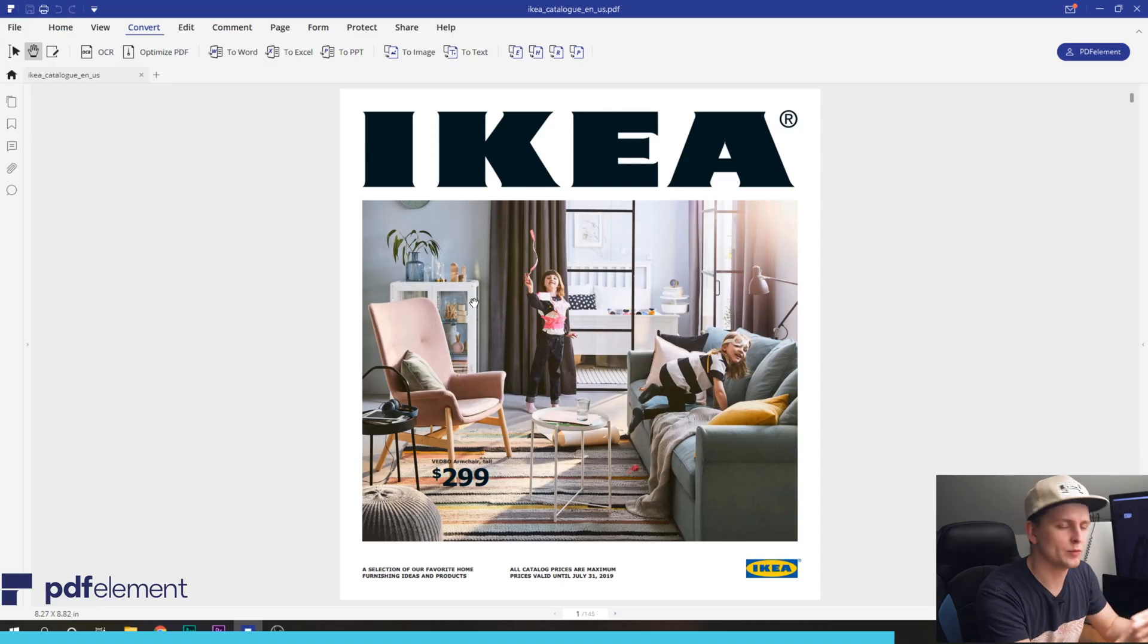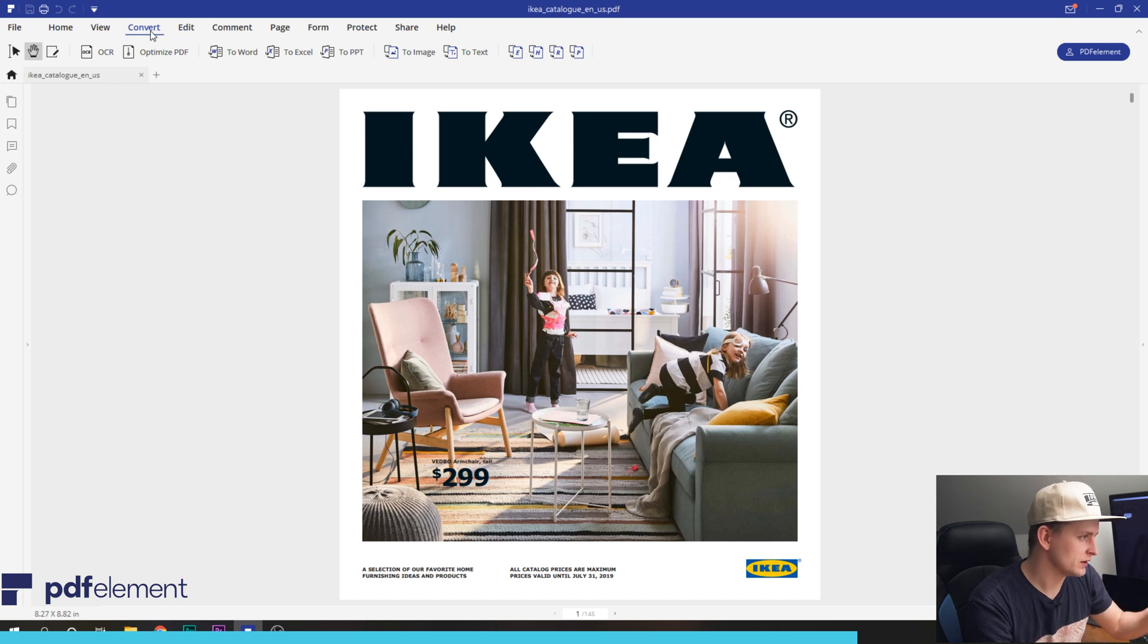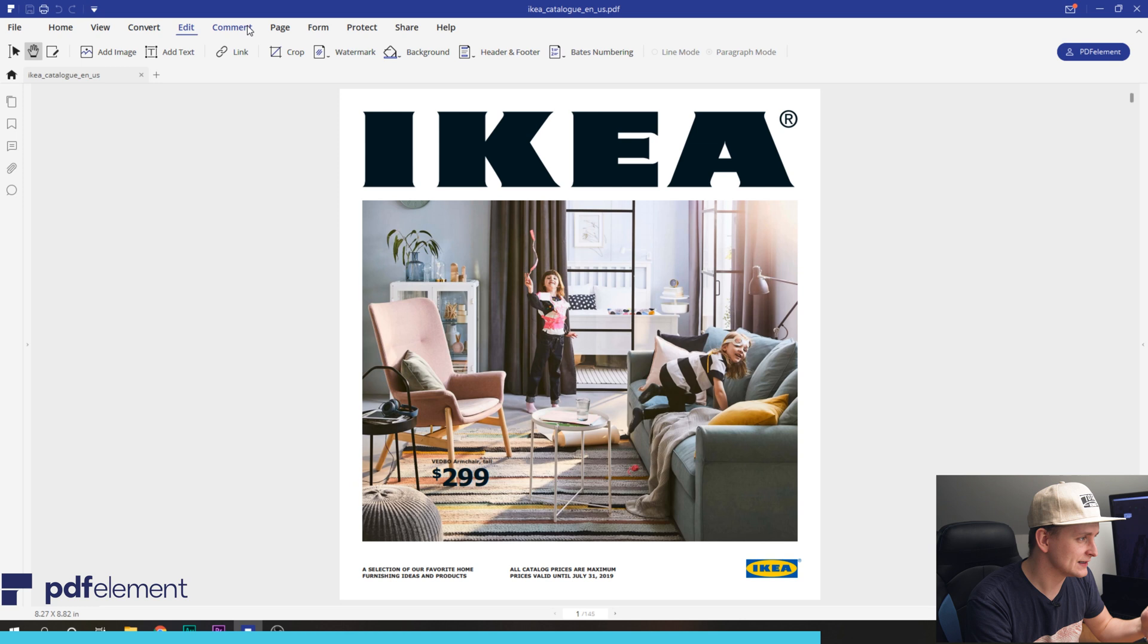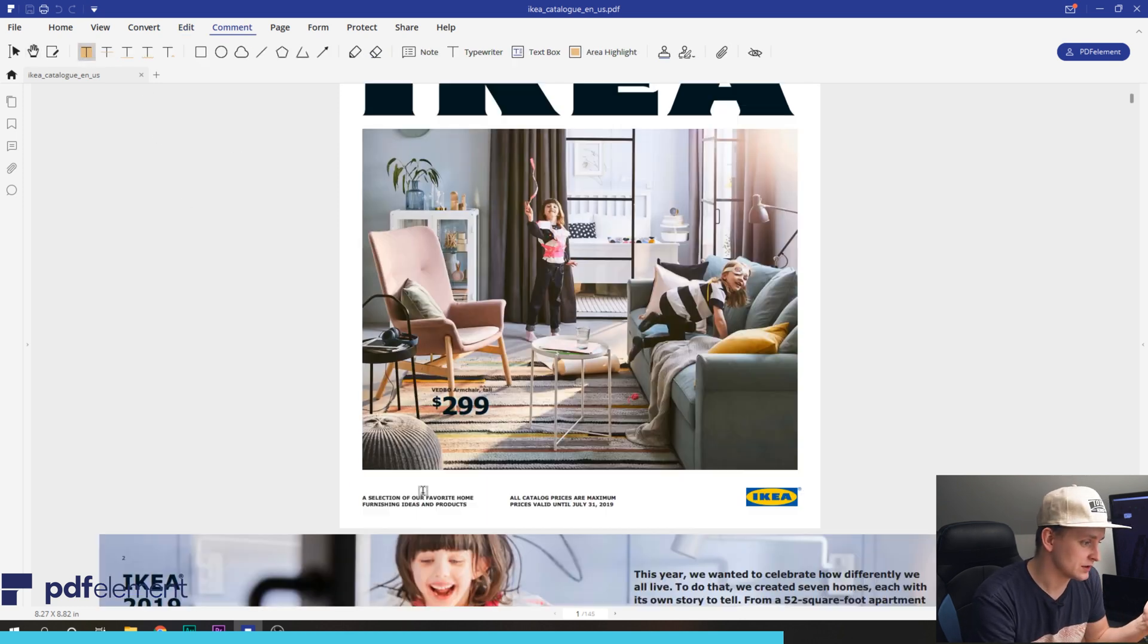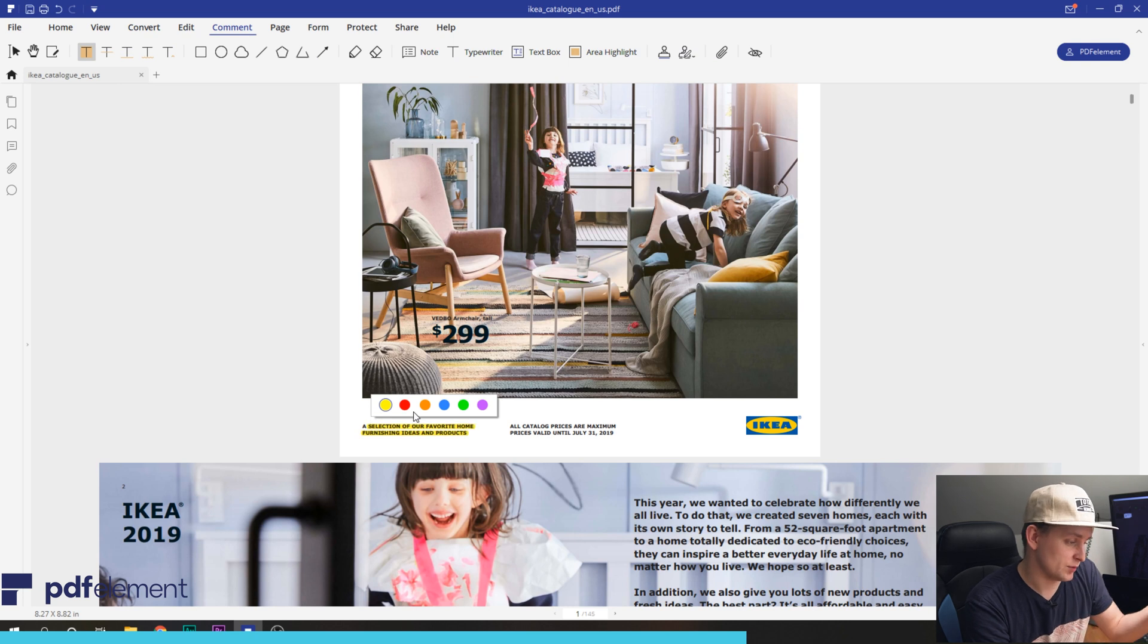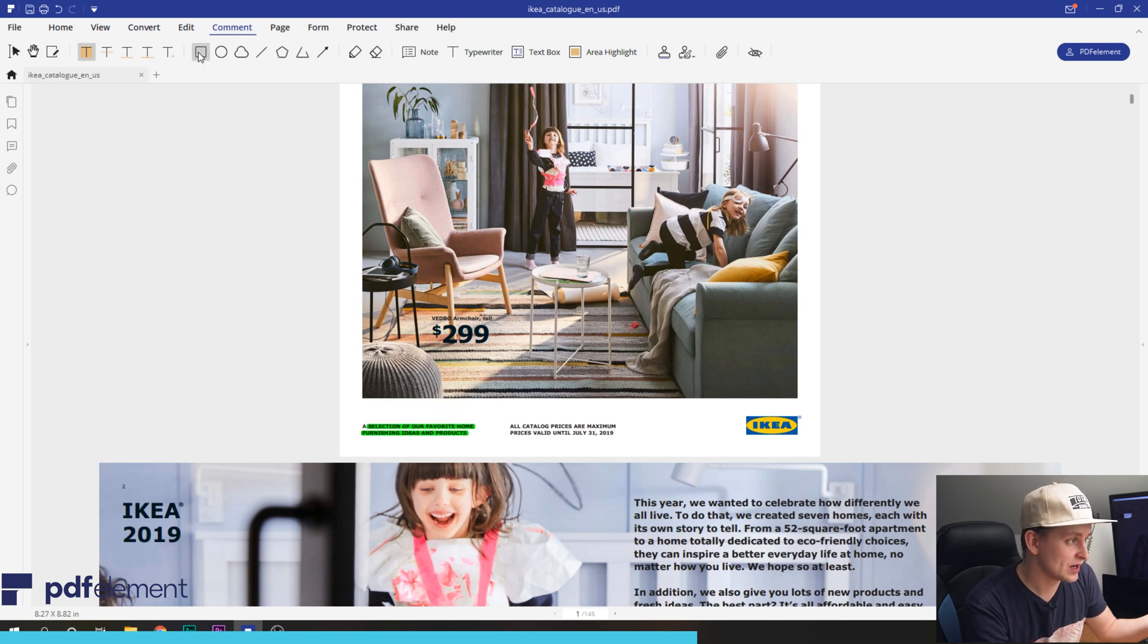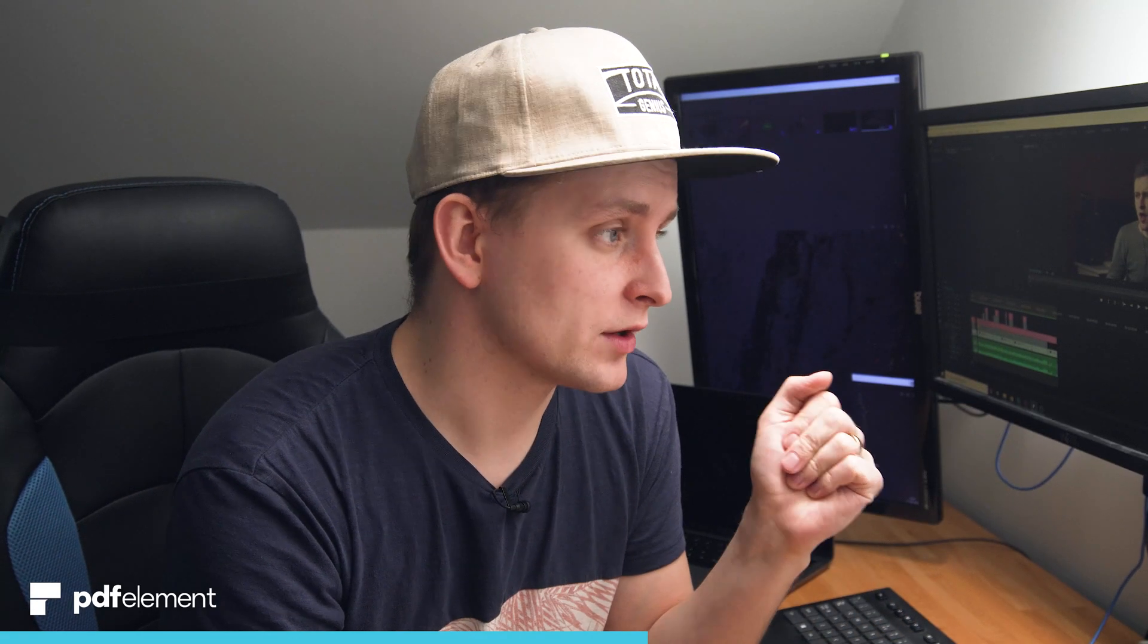But there is so many things you can do with this program. You can convert it to different files. You can edit it, comment on it. You can highlight text over here. So let's highlight, for example, this text over here. And then, boom, it's whatever color you want to do. You can add shapes to it. Let's add this shape over here. So if you're commenting, for example, someone's work or something.